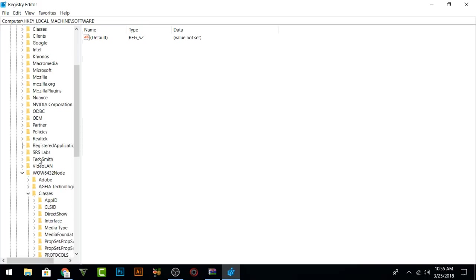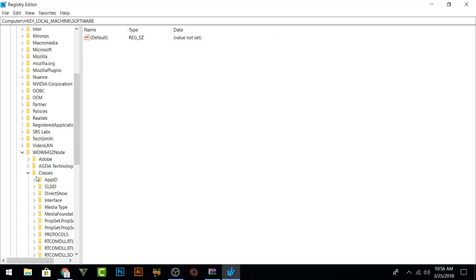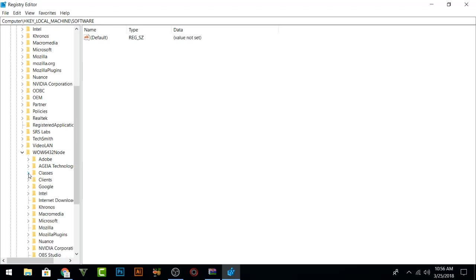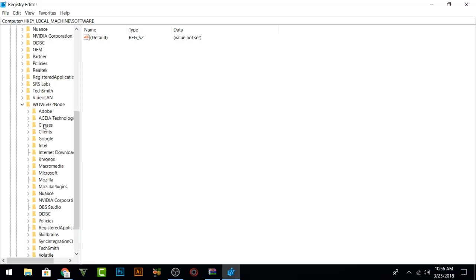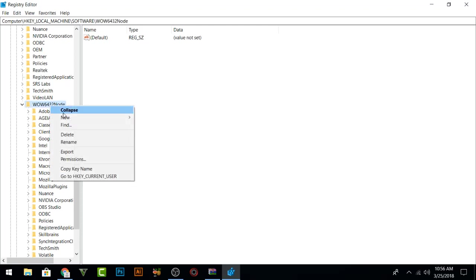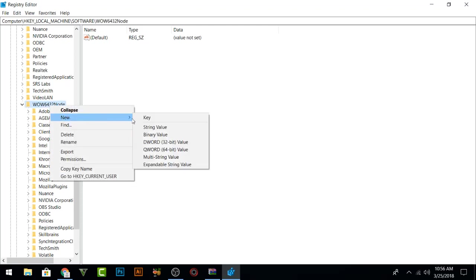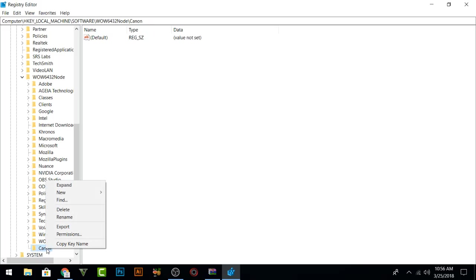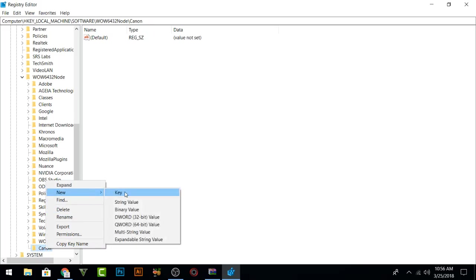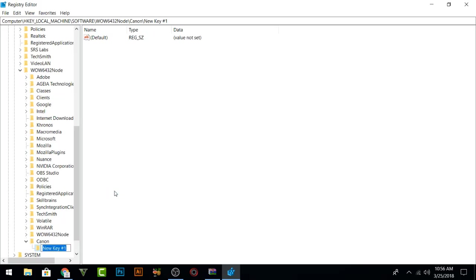In Software, you will find that WOW6432Node and here you are going to create one key by right-clicking here and just click on New and Key, and name that Canon. After that, you are going to right-click on that one once again and press Key and write EOS Utility, and that's it. Now Registry Editor, the configuration has been completed.